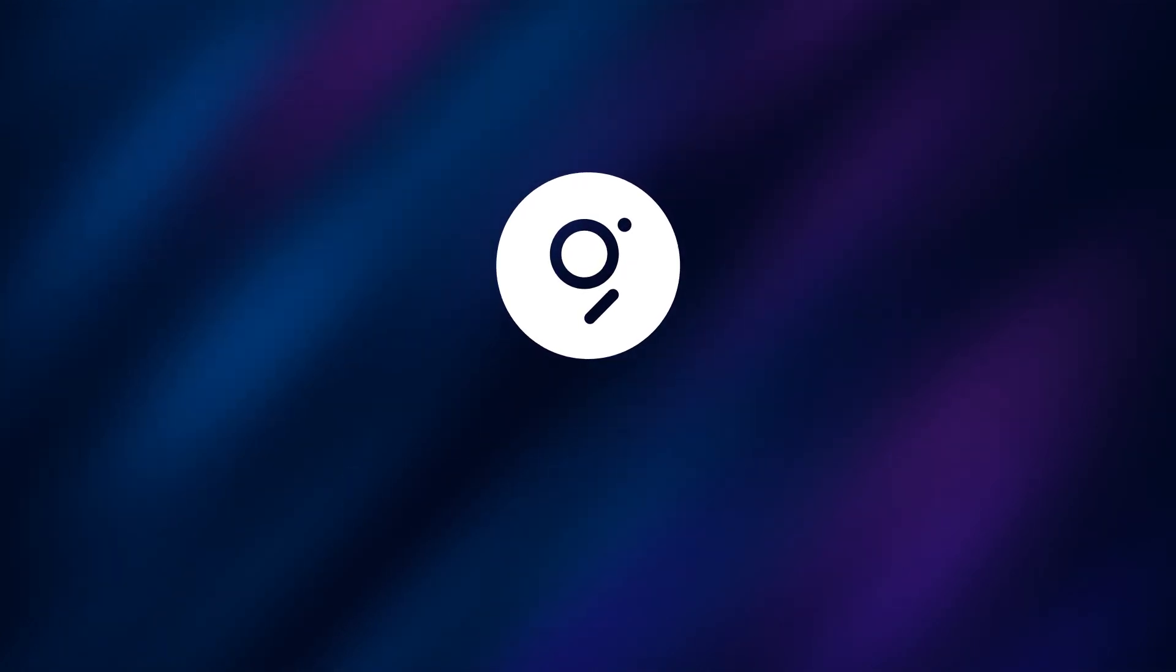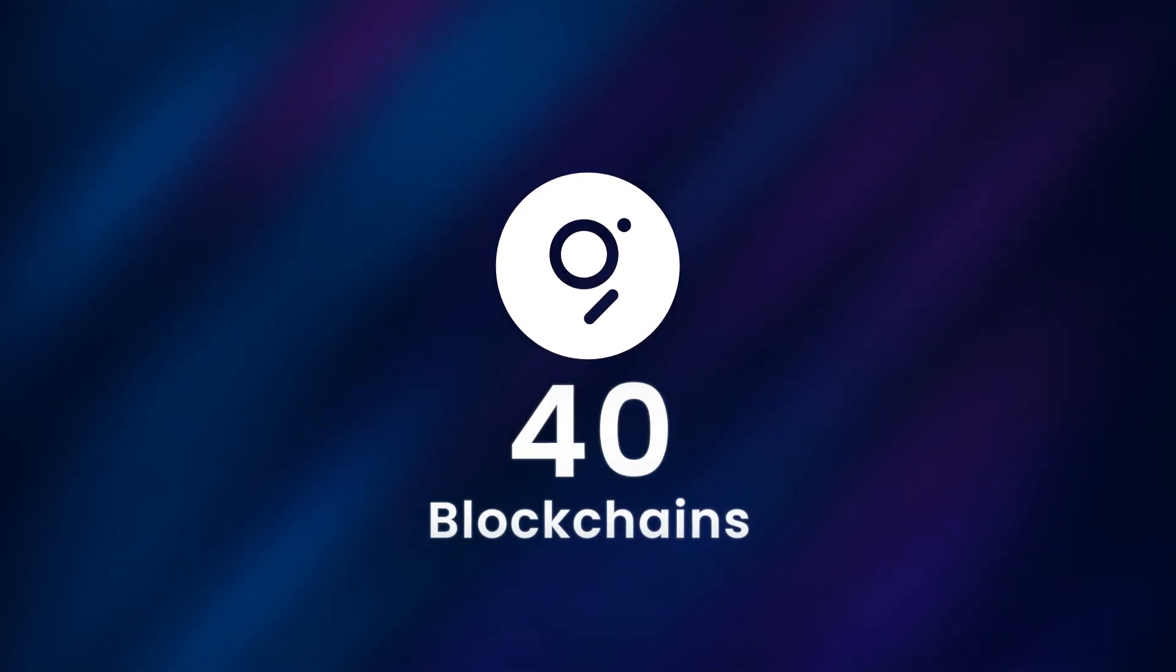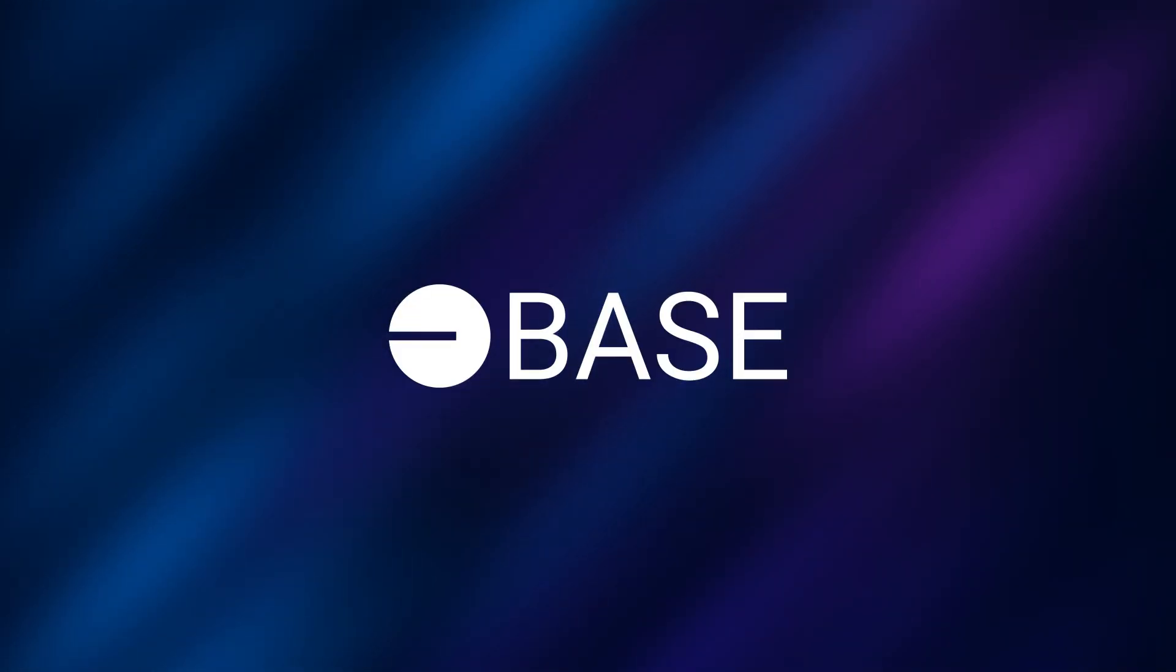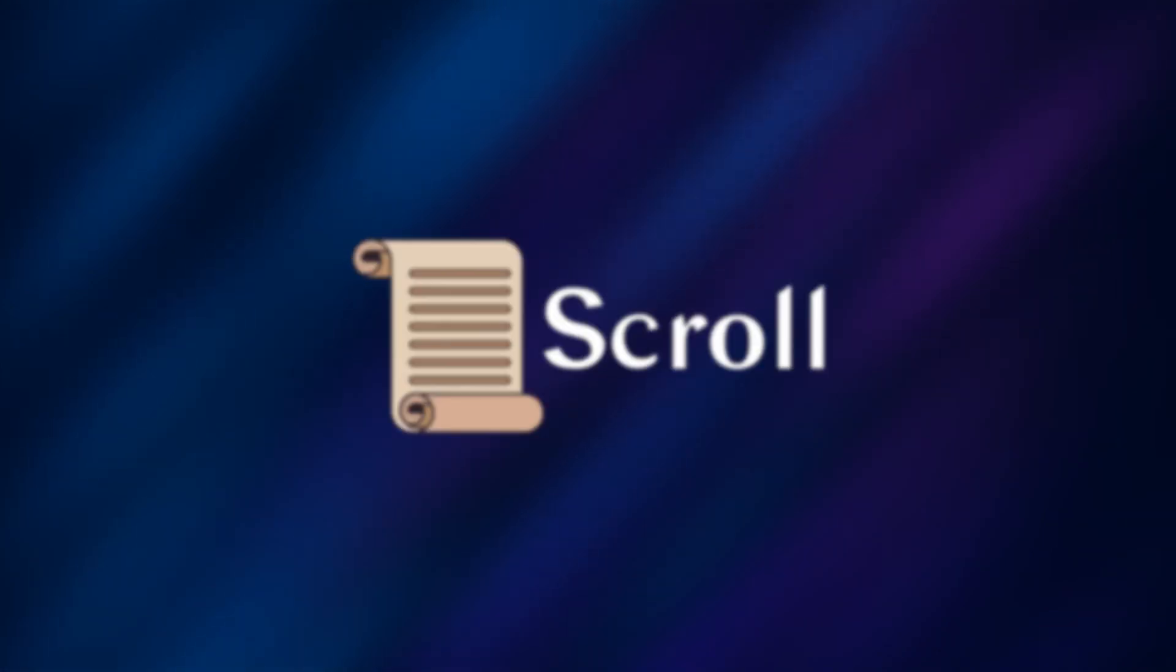The Graph has now become the go-to data source for Web3 developers, with subgraph support on more than 40 different blockchains, including BASE, NEAR, SCROLL, ZK-SYNC, and many more.